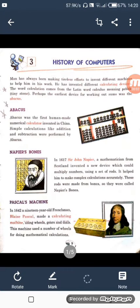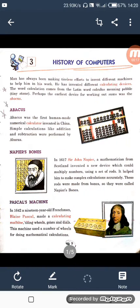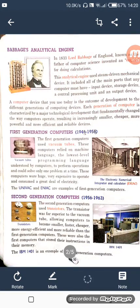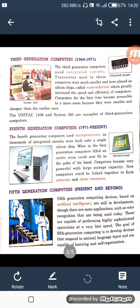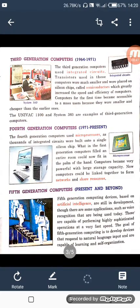Good morning to all the students of class 4th. I am your computer teacher Jyoti. In yesterday's class we completed chapter 3, History of Computers. We read about calculating devices like Abacus, Napier Bones, and Pascal's machine. After that we started learning about the generations of computers and who is the father of computer. Our study includes 5 generations, and we discussed all the generations and calculating devices.